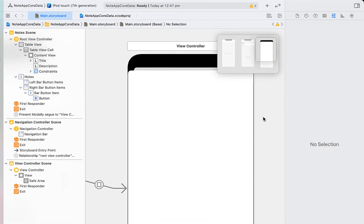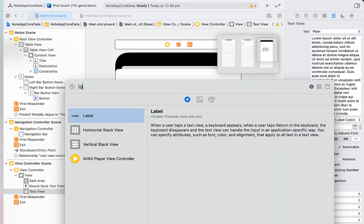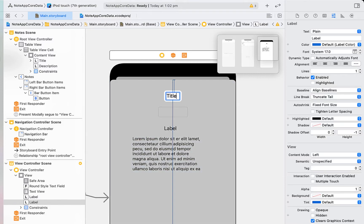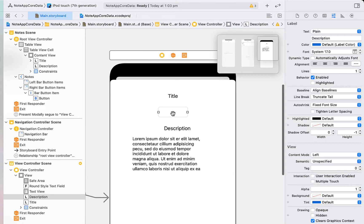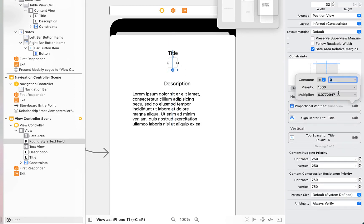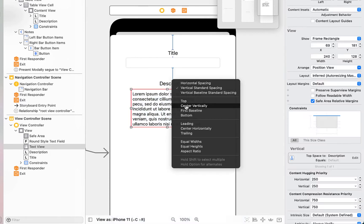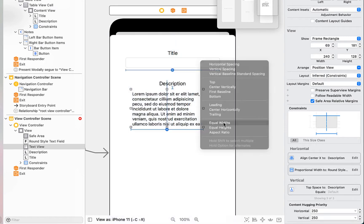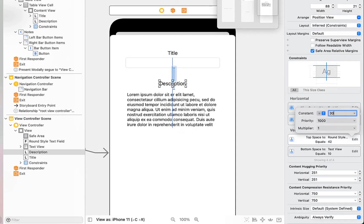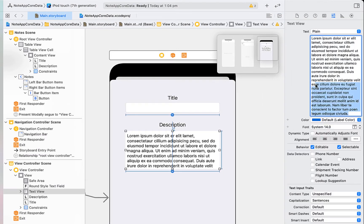Next, set up the layout for our detail view controller. Drag in a text field, a text view, and two labels — one copied from the other. Give them constraints: center in container with a little space to the top. Rename the labels to 'Title' and 'Description'. Center the text field off the title label and give it equal widths to the safe area with a multiplier of 0.75, so it takes up 75% of the width. Do the same for the text view — centering off the description label and giving it a height. Then change the background color to light gray so the text view stands out, and remove the lorem ipsum placeholder text.